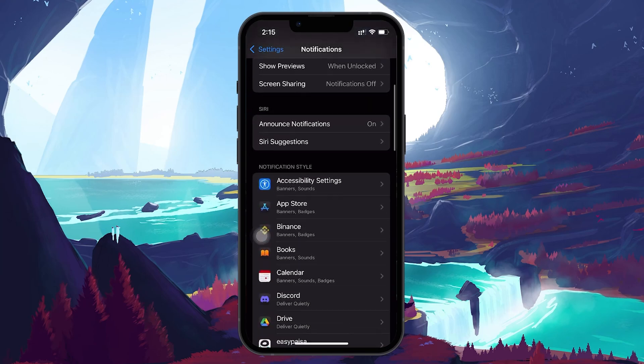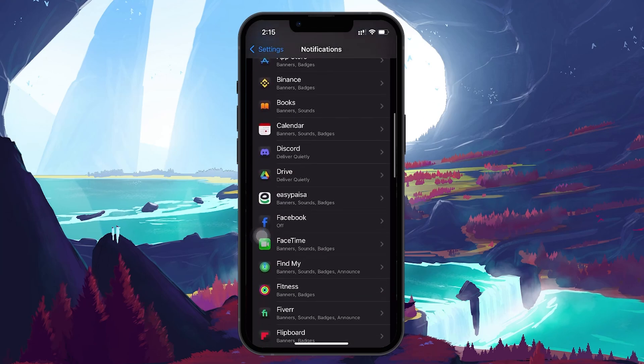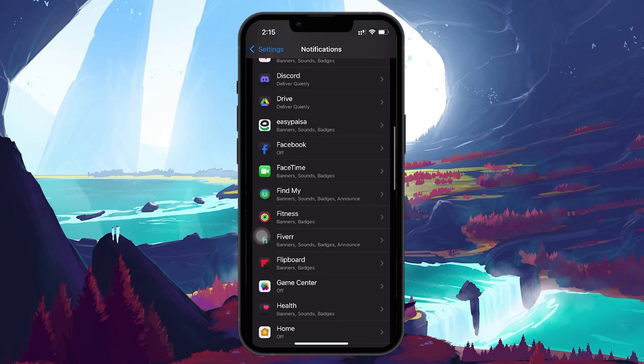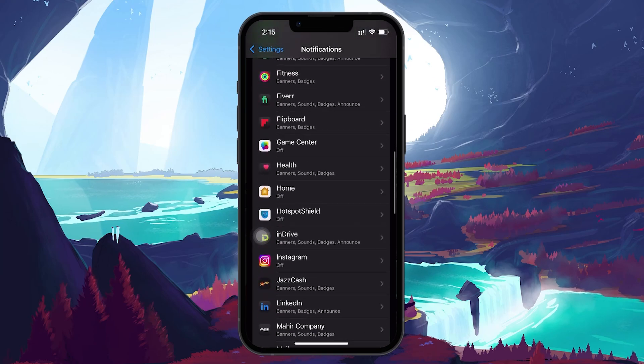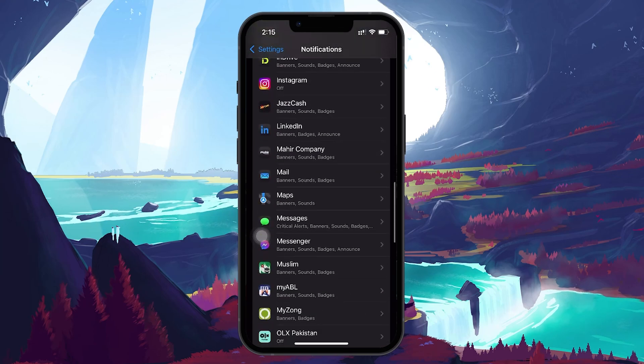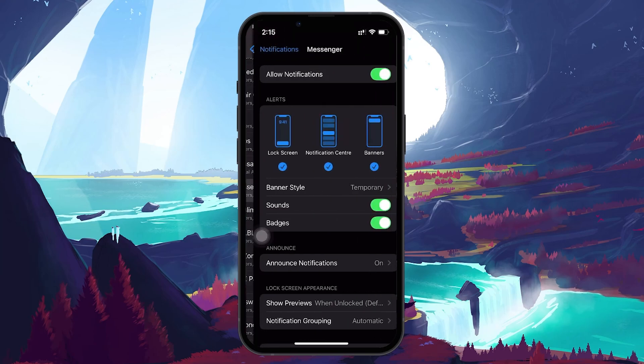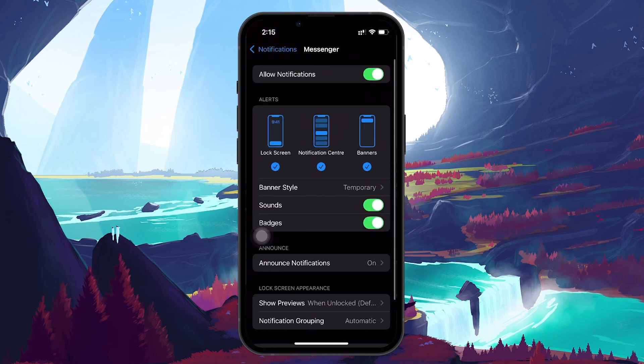Find the specific app that isn't sending notifications, tap on it, and make sure the Allow Notifications toggle is switched on.